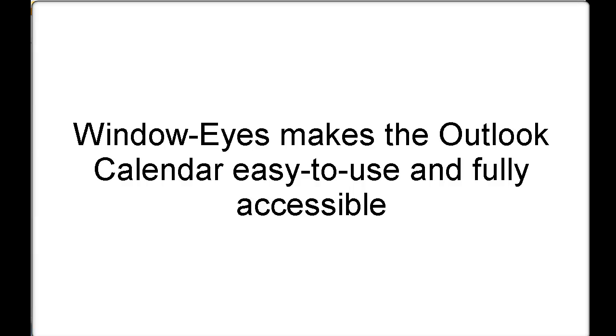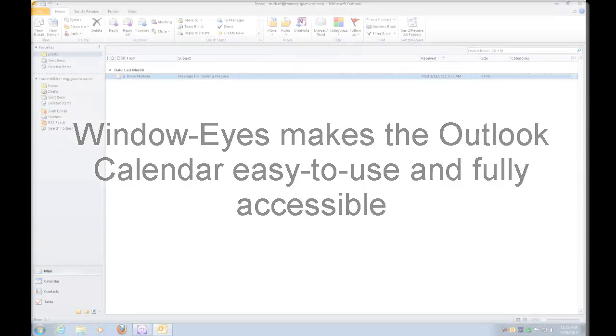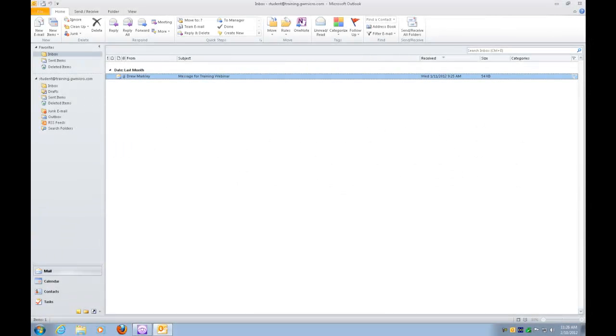So, we came up with our own Outlook Calendar interface. This interface makes the entire Outlook Calendar completely accessible and very easy to use. I already have Outlook open on my machine.